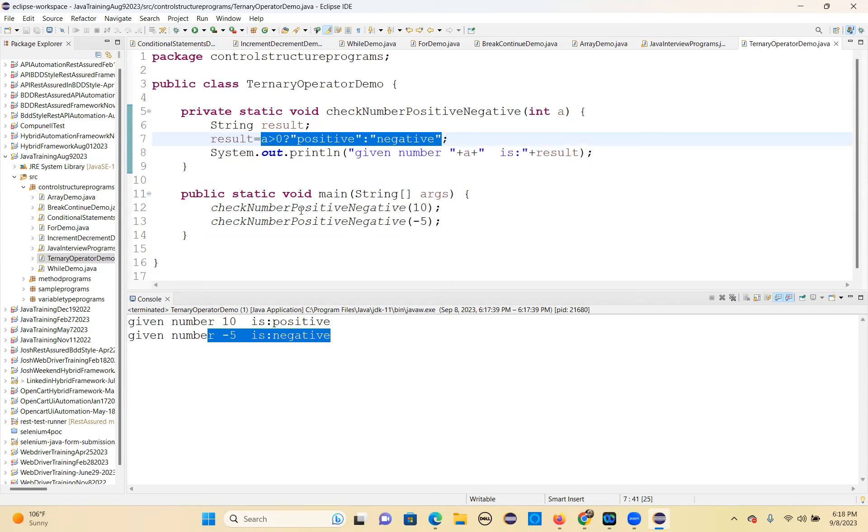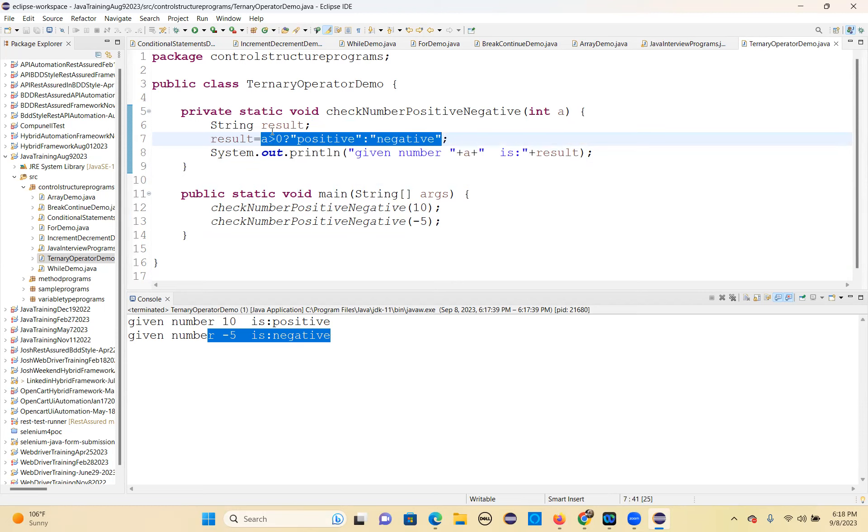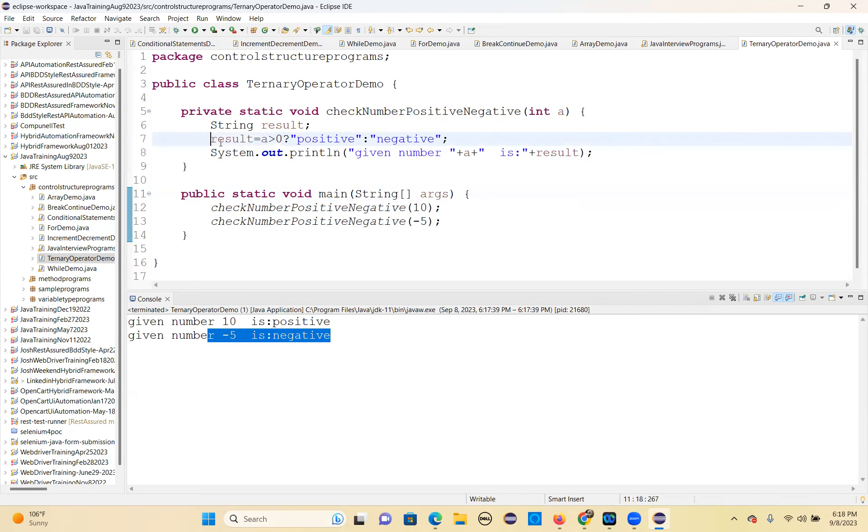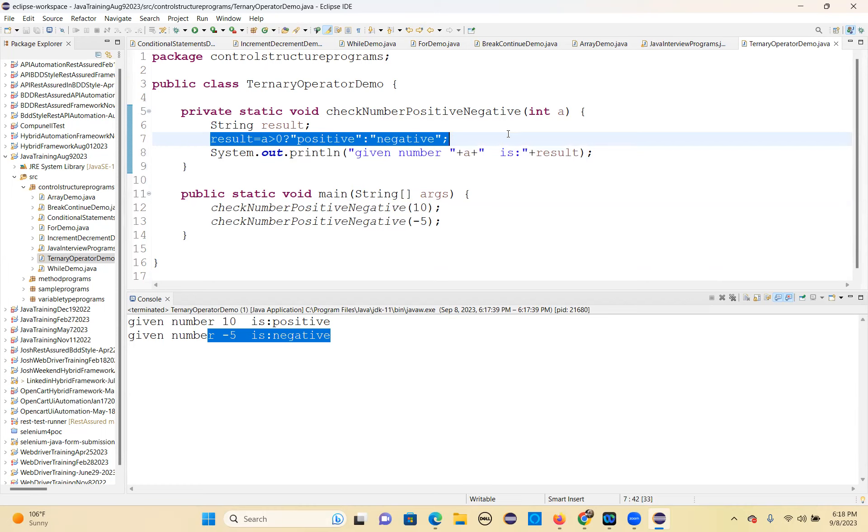If you want to write in if-else, you have to write if a greater than zero, then system.out.println a is positive, else a is negative. Now we don't need to do that. A simple one single line. That's the shortcut for if-else.